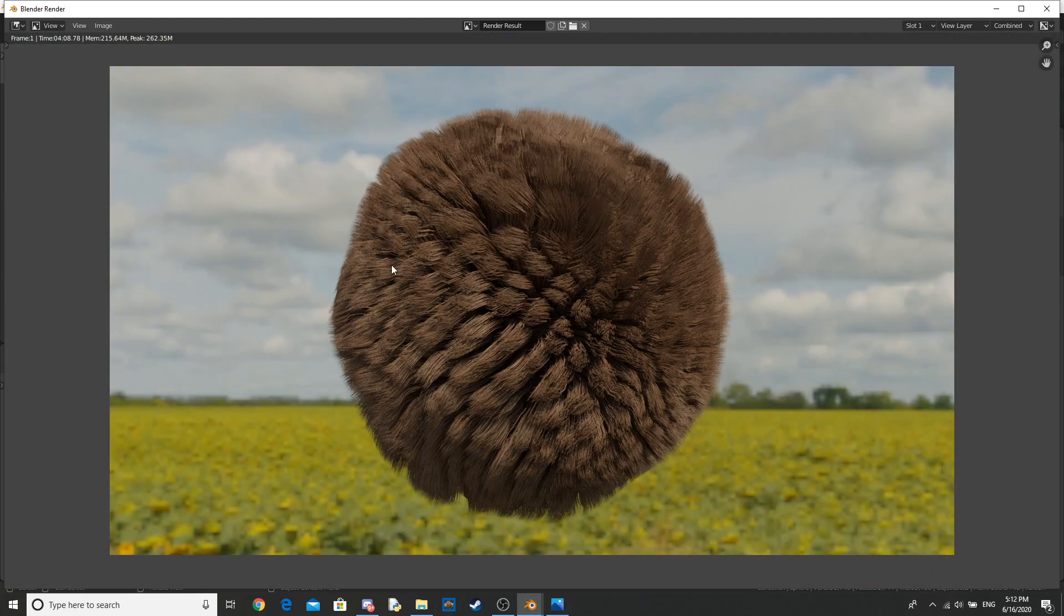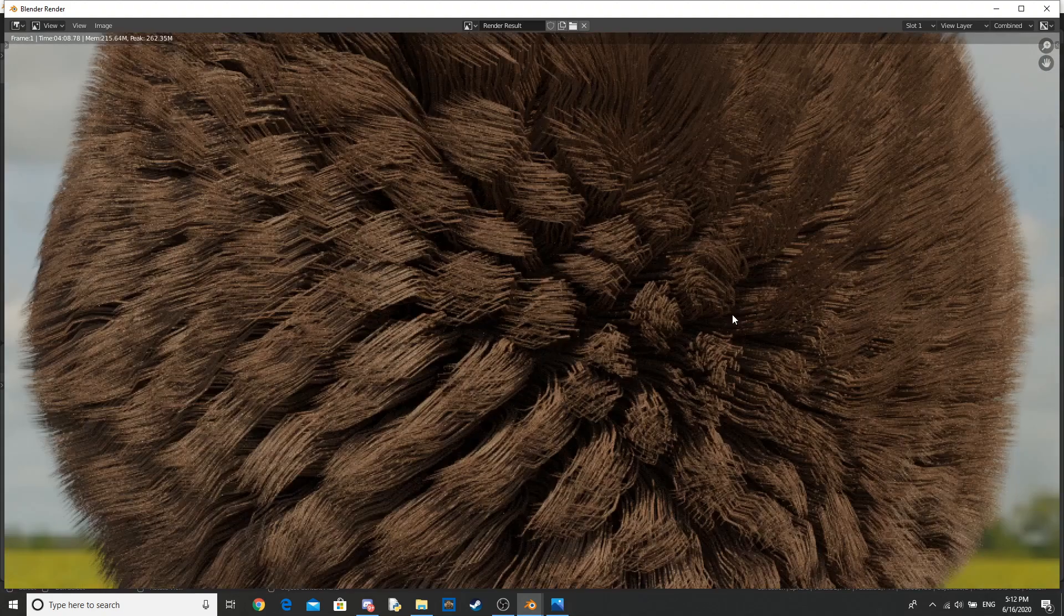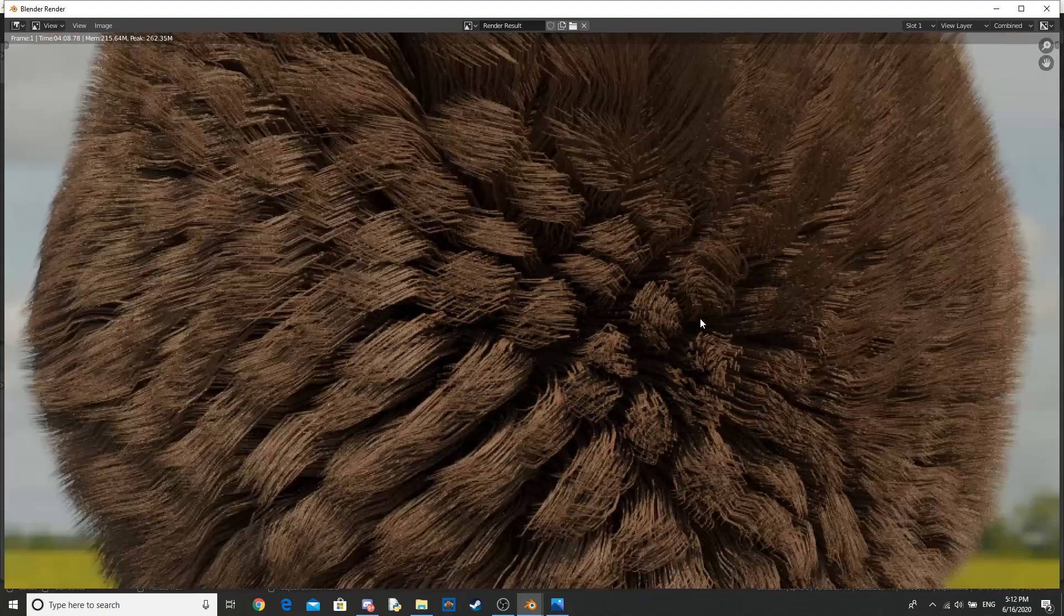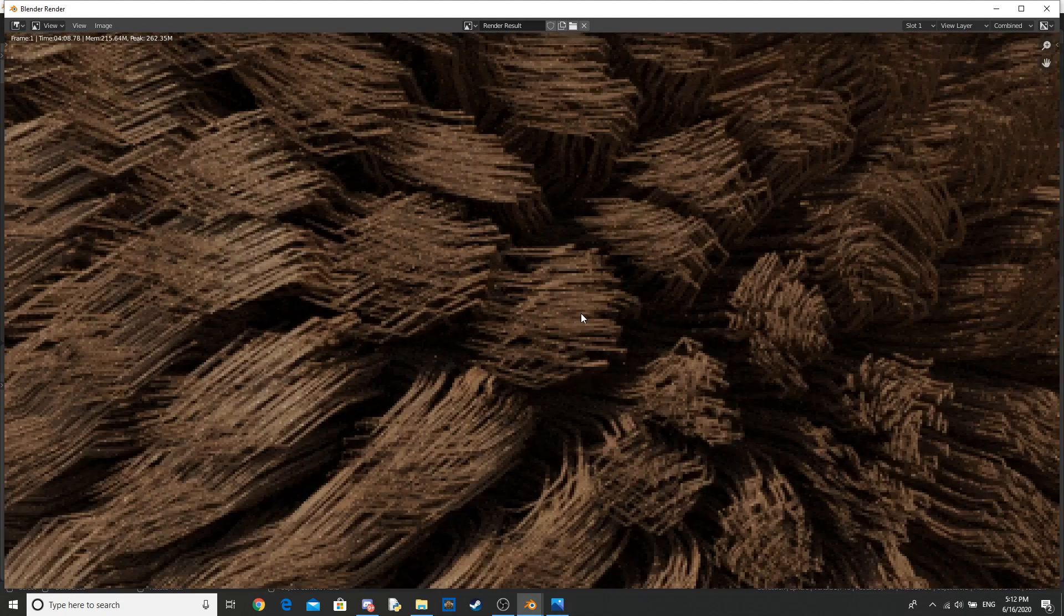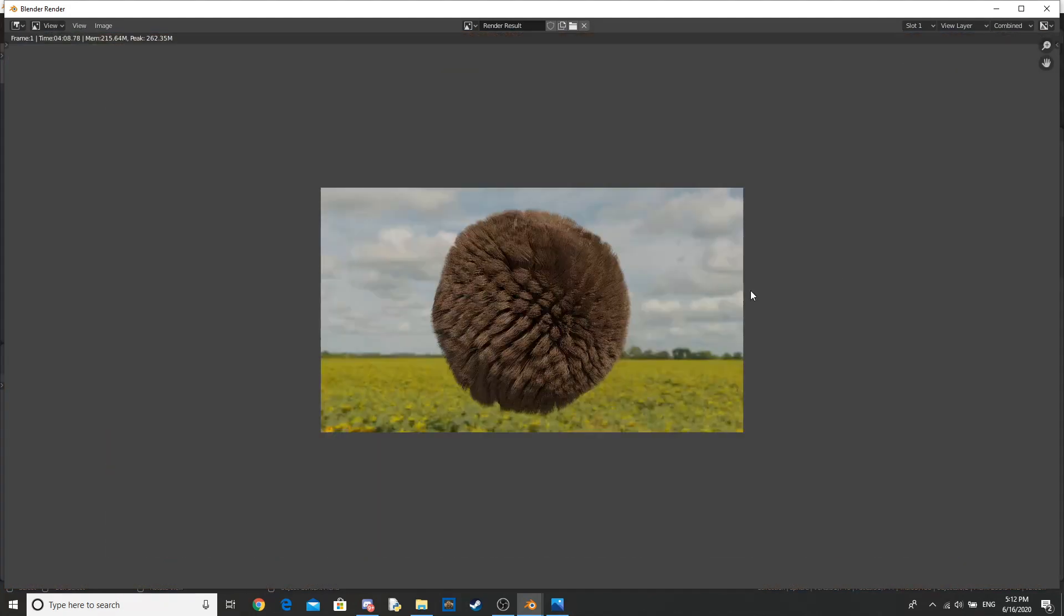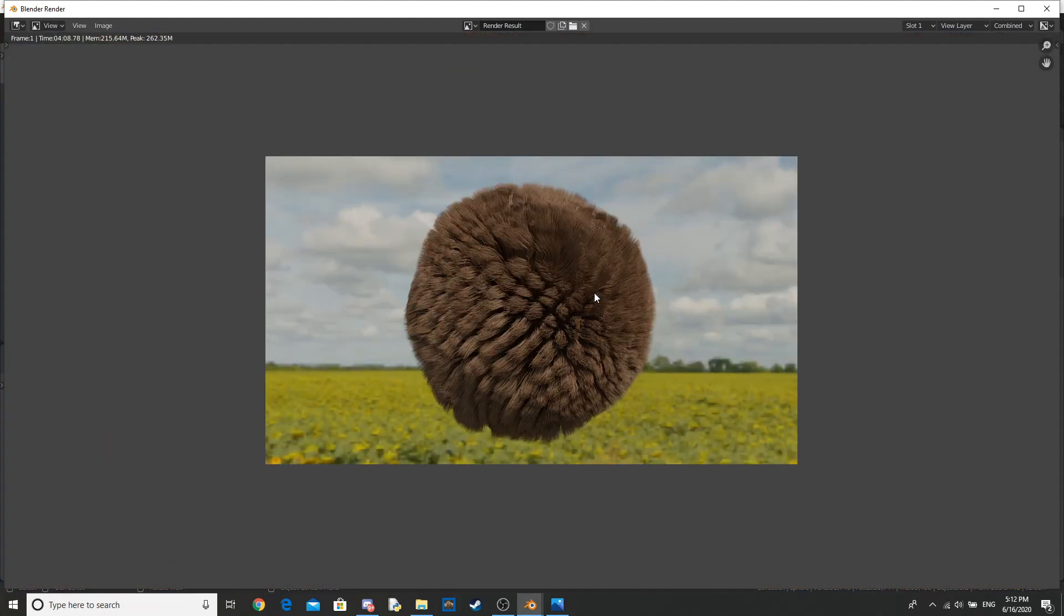Okay, so we have the final product here. I think it looks pretty good. We could have added a denoiser to get it less noisy. You guys can do that if you want.